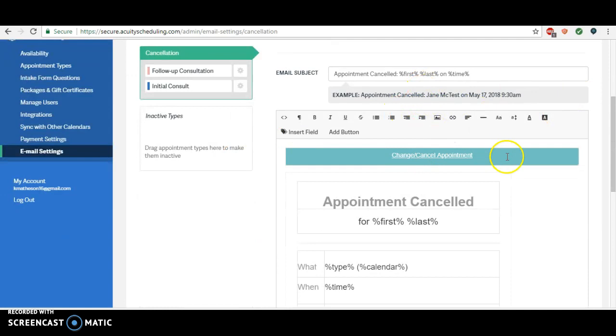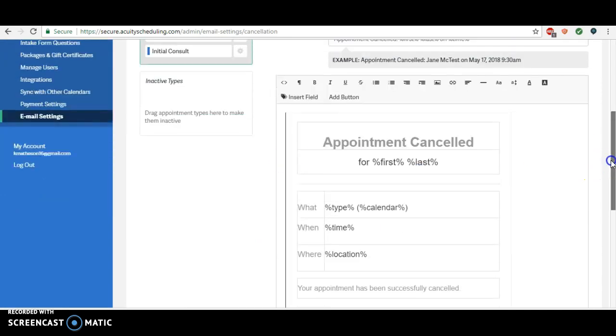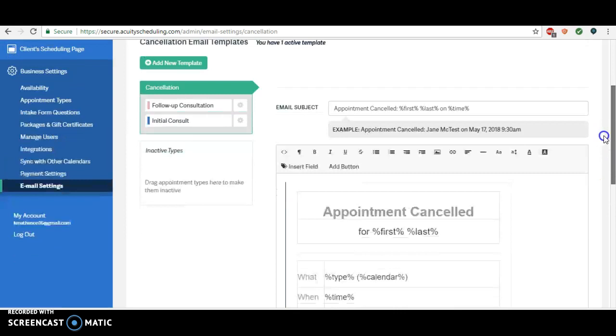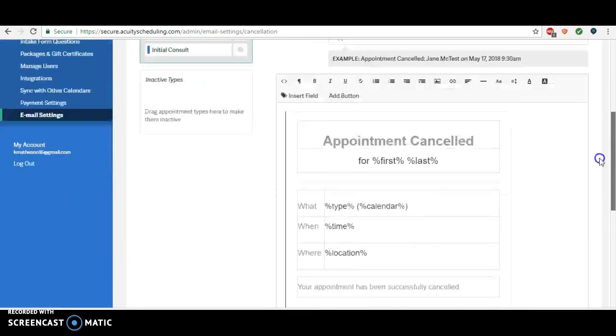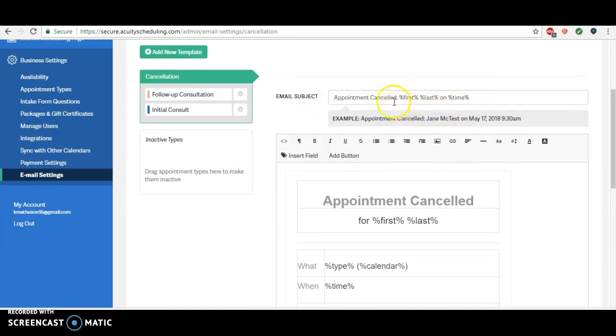Perfect. So here is where it says 'appointment is cancelled for your name on this date.' You can leave it as that. I sometimes like to actually play around with it.